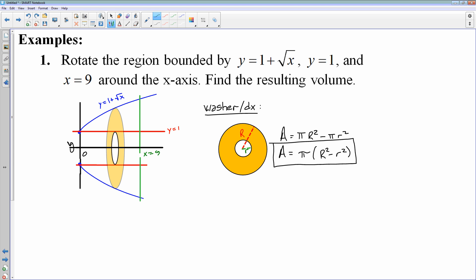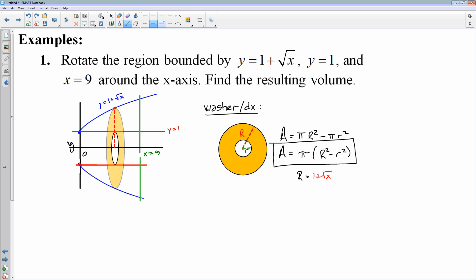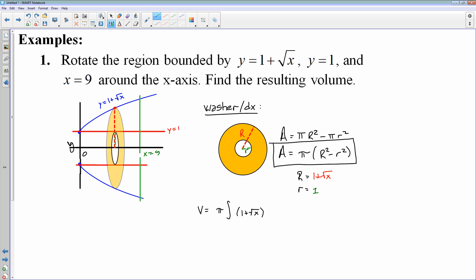The challenge is we have to get our formulas for the radii in terms of x, because this is a dx problem. My big radius is the distance from the center of this washer all the way up to the function, which is determined by the equation y = 1 + √x. So big R = 1 + √x. My little radius is determined by the line y = 1, so little r = 1. We plug these into the integral: V = π ∫₀⁹ [(1 + √x)² − 1²] dx.